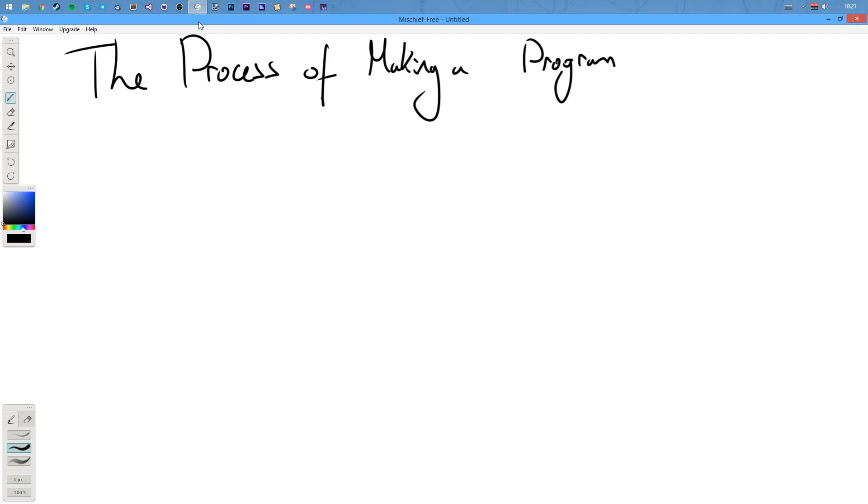Hello and welcome. I'm Bill and this is Intro to C. Today's video I'm going to be talking about the process of making a computer program.